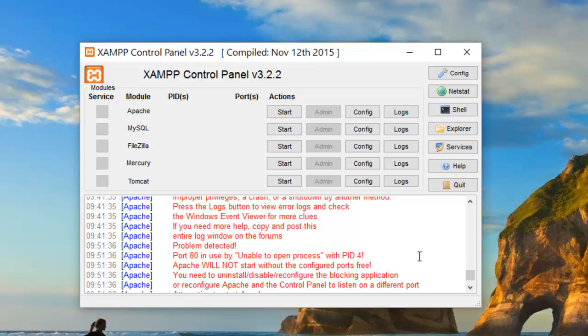Some people suggest stopping the process running on port 80. Others suggest changing the port number of that process running on port 80 to another different port.